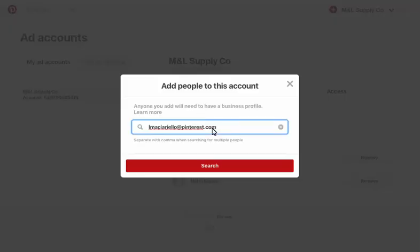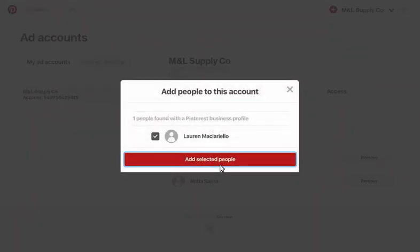You can add a comma-separated list of email addresses if you want to add more than one person at once. Confirm that this is the person or people you want to add and click on Add Selected People. They'll get an email notifying them when they've been added.